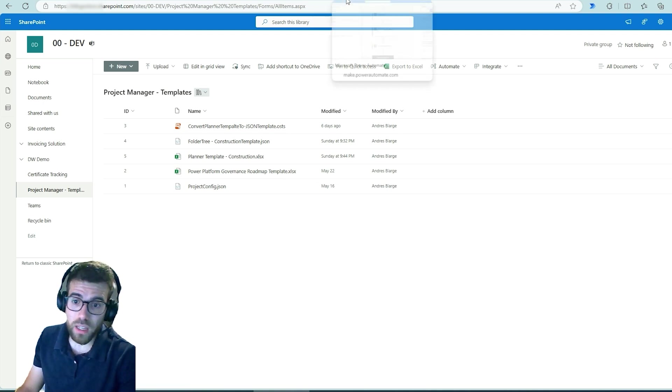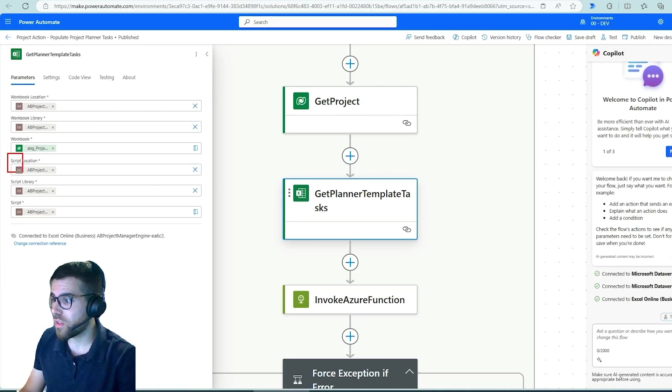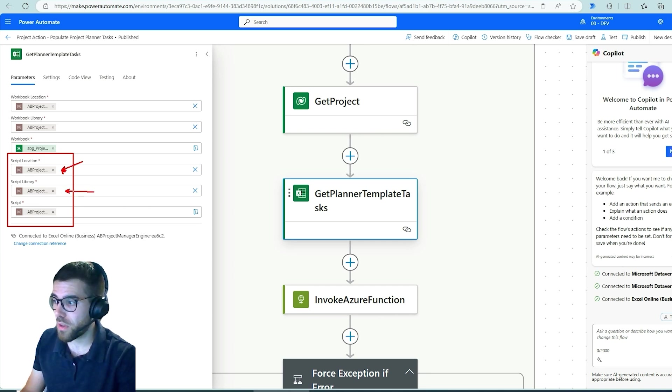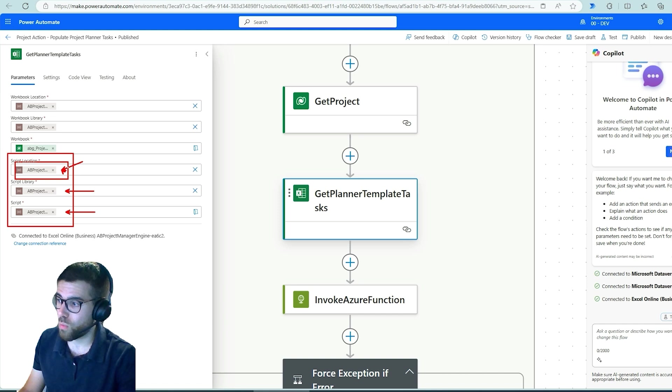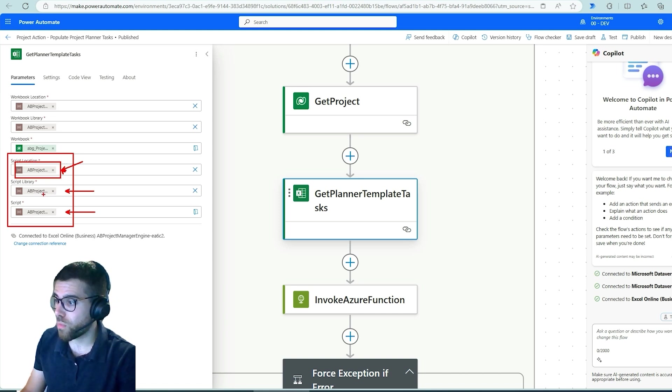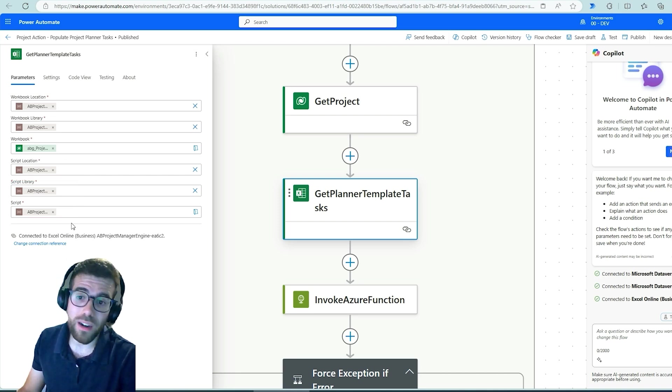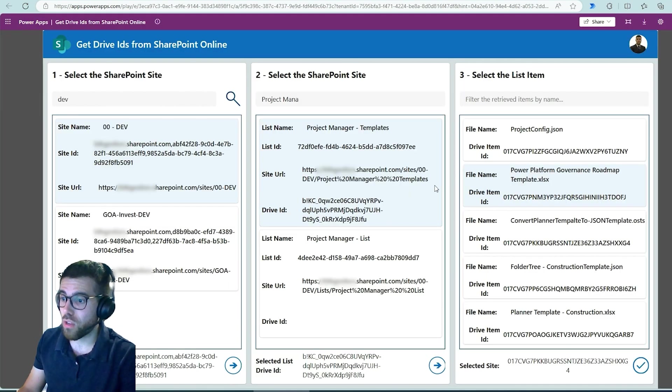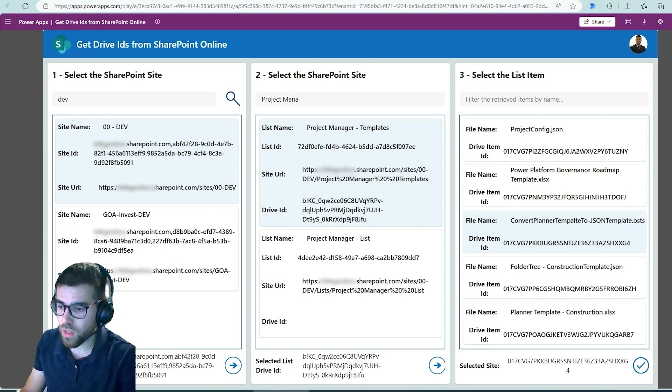And then the script, the location: this is the site, this is the library, and this is the ID of the site. And well, the site would be the regular environment variable, but these two, script library and script, are drive IDs. So actually these two, this one and this ID over here.